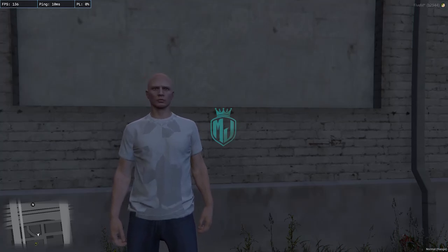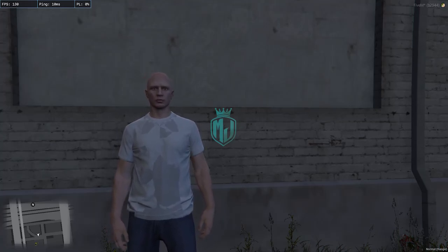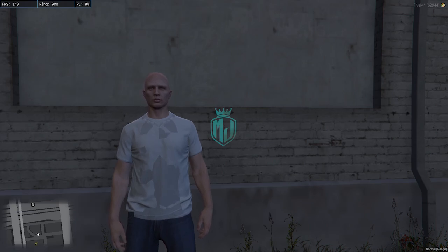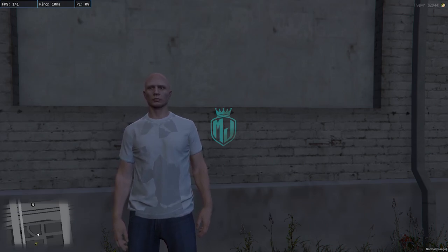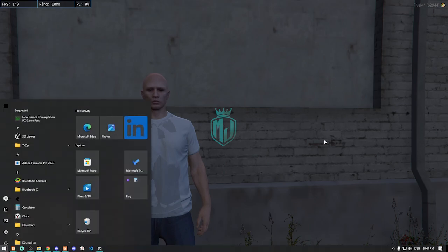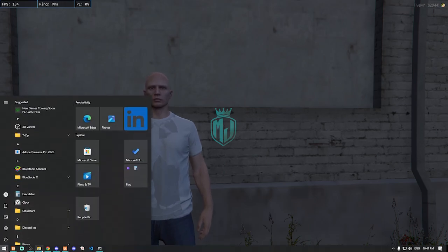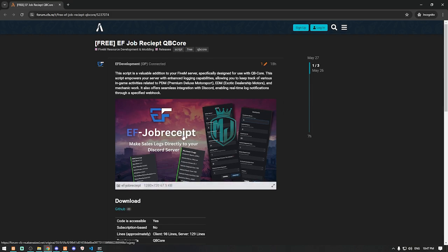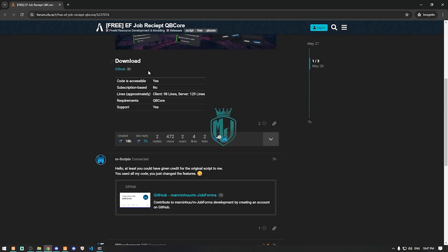Hey guys, welcome back to another video. Today we are going to install the job receipt script from EF Development. I will provide the link in the description box, so just go there and you will find the EF job receipt script.